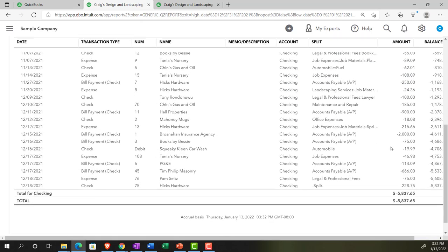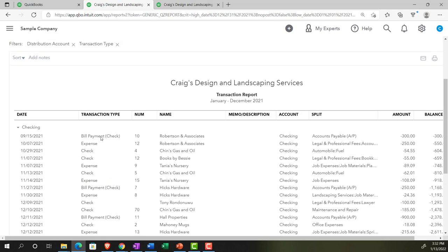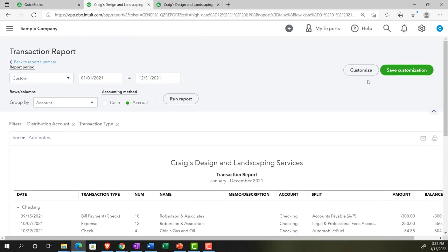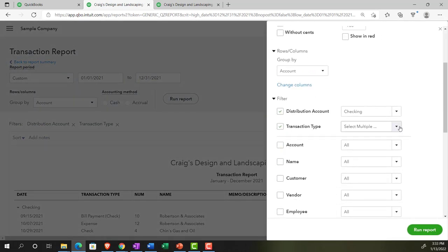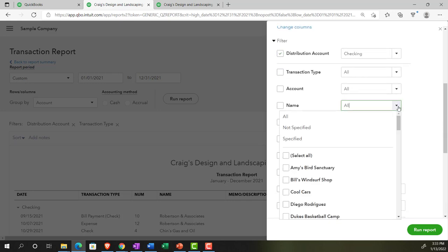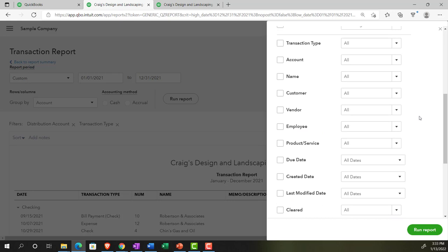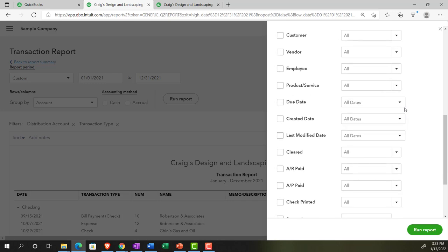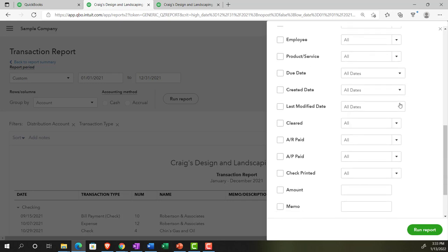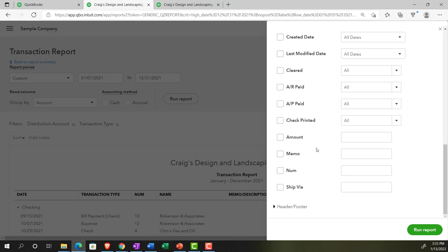We can do a similar thing for deposits — just looking at deposits — so that's a typical filtering format for the report. Other filtering options: going back up top and customizing the report, we can reset the transaction type to All, and then filter by Accounts or by Names. We might have specific customers, vendors, employees, or products and services to filter on. There are also options for due date, created date, cleared status, print check, and even searching by a specific dollar amount.